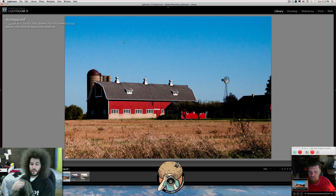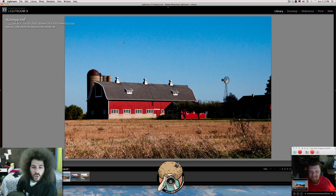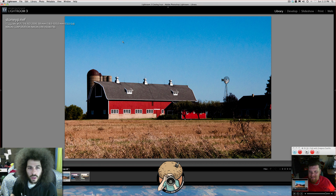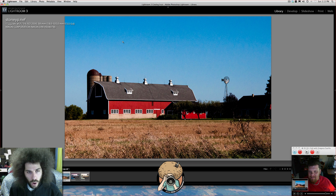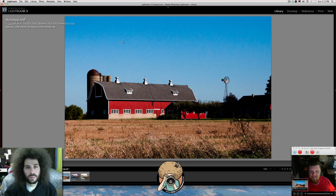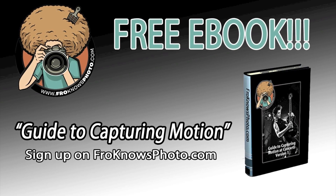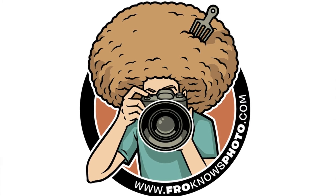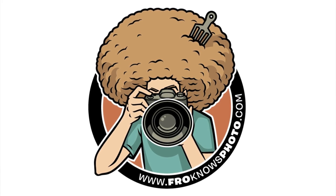I'm petting the kitty right here. Hi, Miyagi. Jared Polin, FroKnowsPhoto.com. See ya.